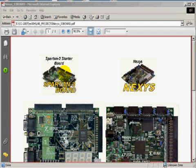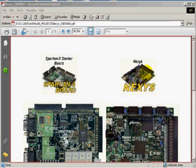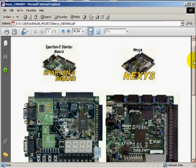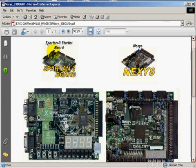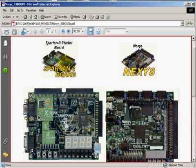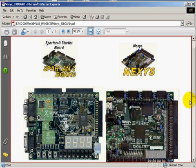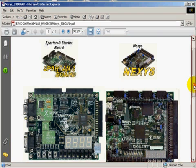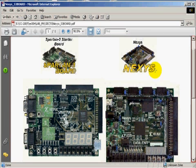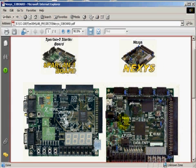Here are two field programmable gate array boards that you can use for your project. The one on the left, Spartan 3 starter board, was introduced several years ago and that is exactly the one I have. The one on the right is the newer board, called Nexus. Both of them use the same Spartan 3 XCS3-200.